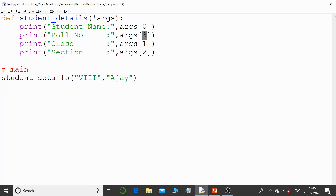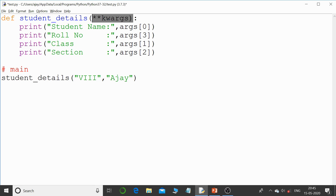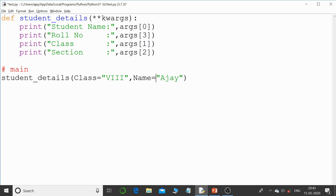The better solution is the keyword variable length argument using double star (**kwargs). 'kwargs' stands for keyword arguments. When you use **kwargs, all keyword arguments are received as a dictionary, where the keyword name becomes the key and the passed value becomes the value. So passing class=8, name='Ajay' creates a dictionary {'class': 8, 'name': 'Ajay'}.